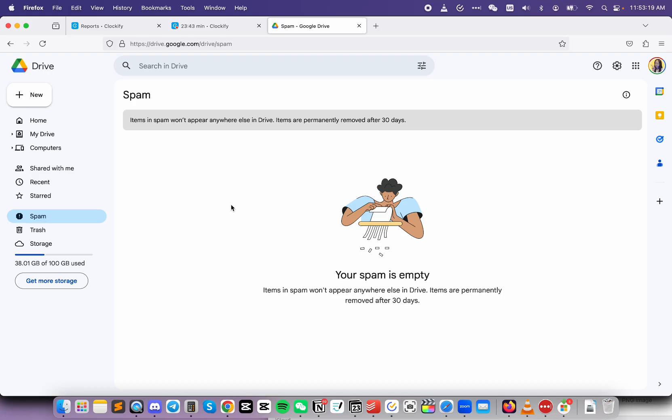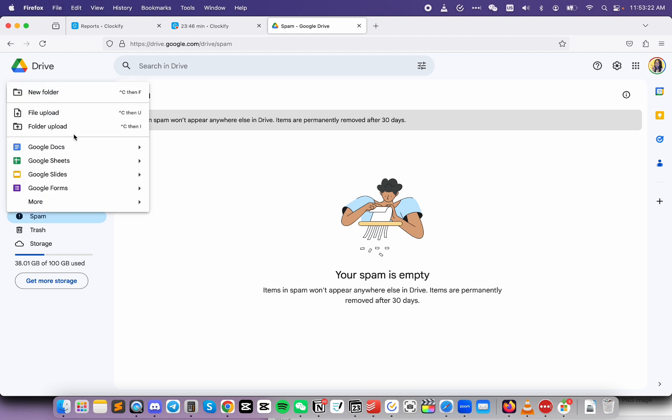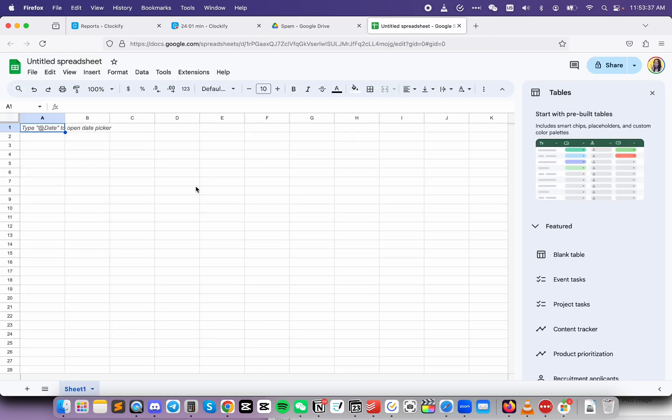But if I use another browser like Firefox, I can use Google Drive just fine. And this is happening with other websites too. I'm running into problems that I wouldn't run into if I just use Firefox, which is really weird.